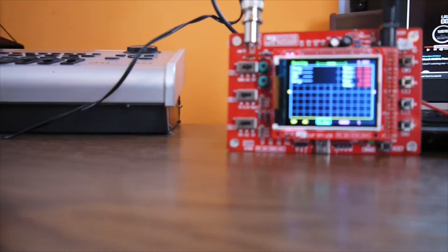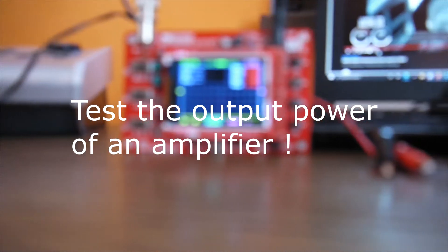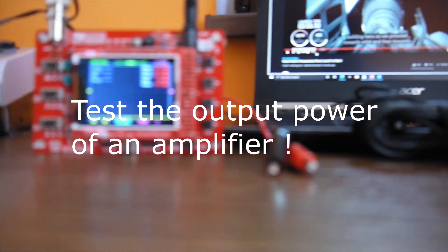Hello again! A new day, a new project. Today I'm gonna show you how to measure the output power of a power amplifier.